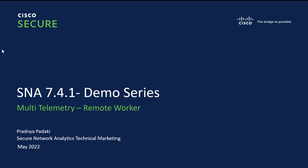Hello, everyone. In this video, we will learn about Network Visibility Module, also known as NVM, on Secure Network Analytics 7.4.1. I am Pradneya Padghi, TME for Secure Analytics.